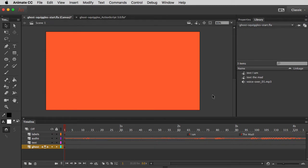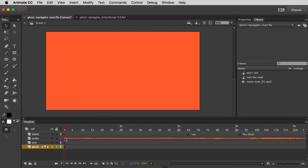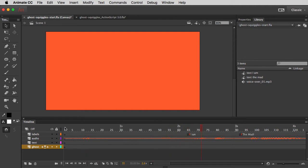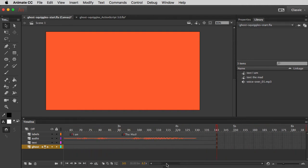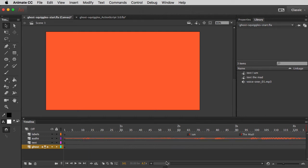Alright, so before we begin, let's just go over my basic document setup here. I have my blank stage that's orange. I have some layers in my timeline for my ghost, my text, the audio is already in there, and I have some labels set up for where the voiceover is going to say I am and the man. So what we want to do now is synchronize an animation with that voiceover.